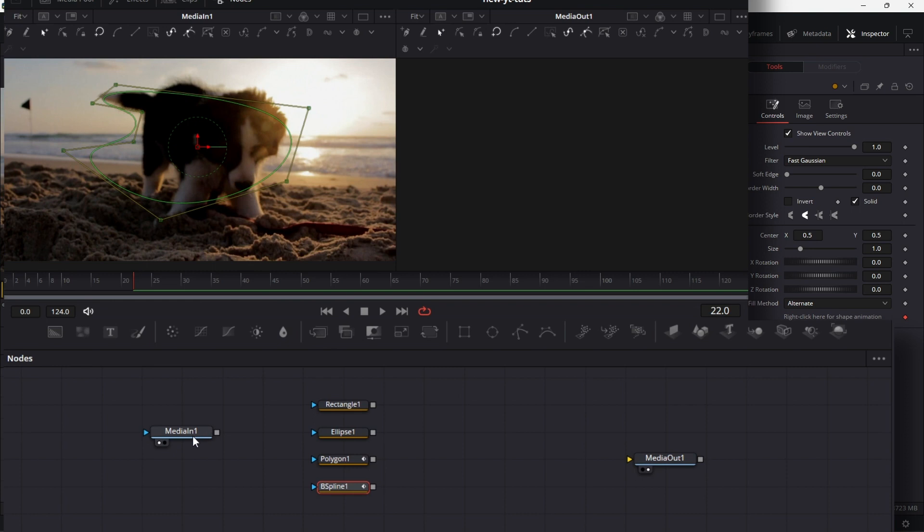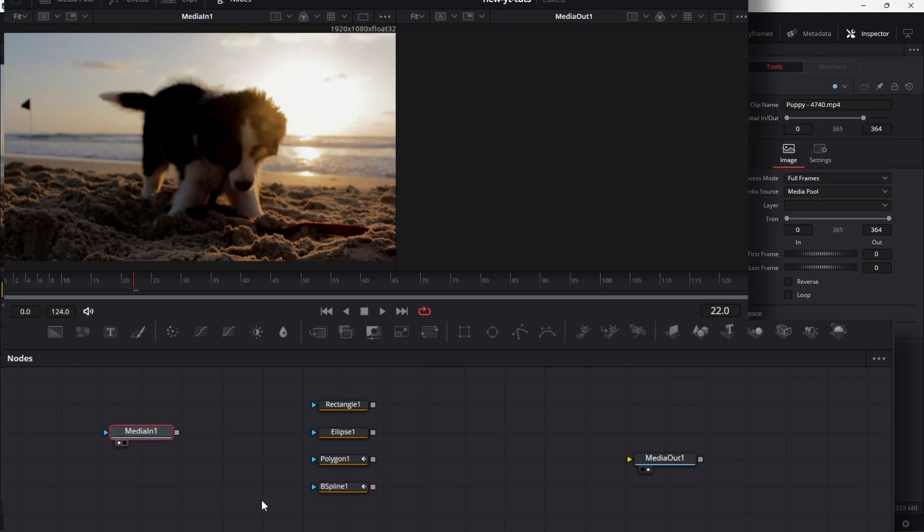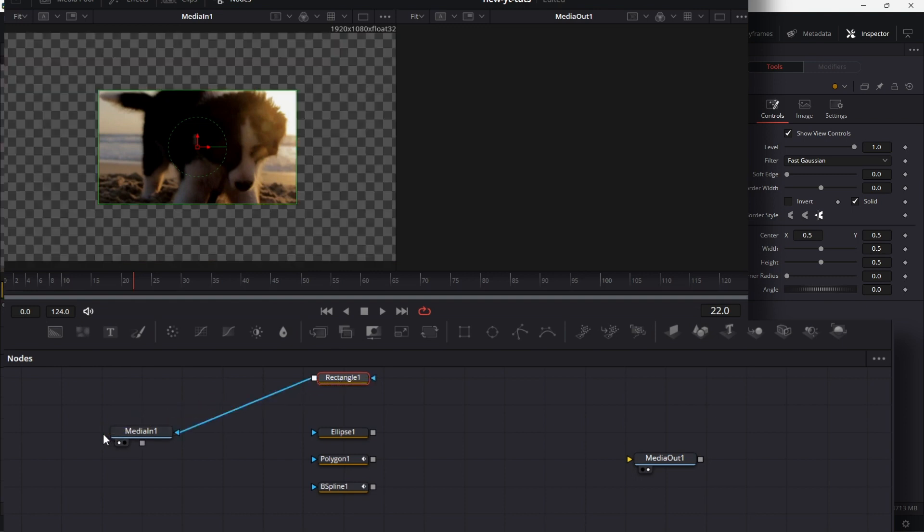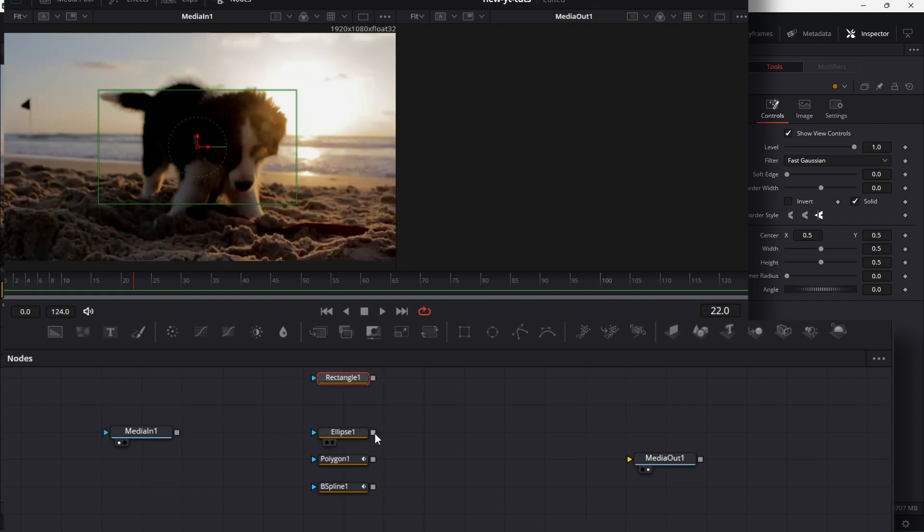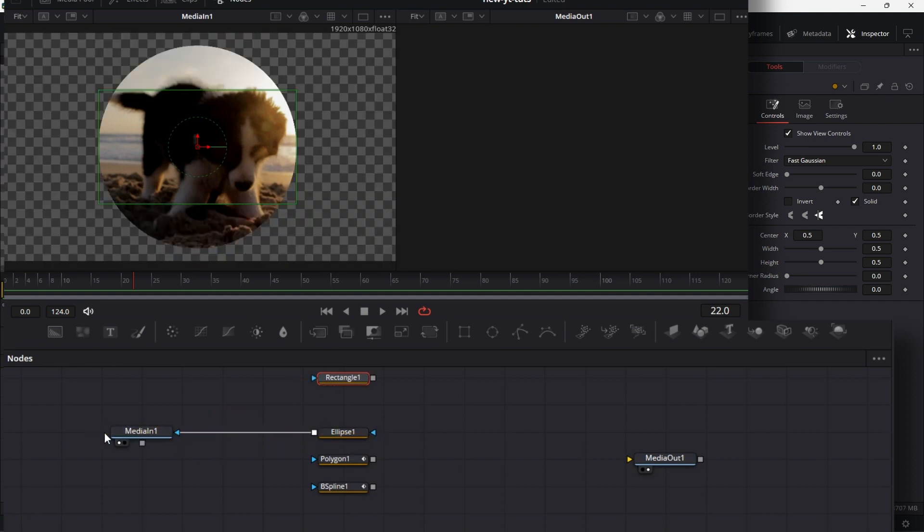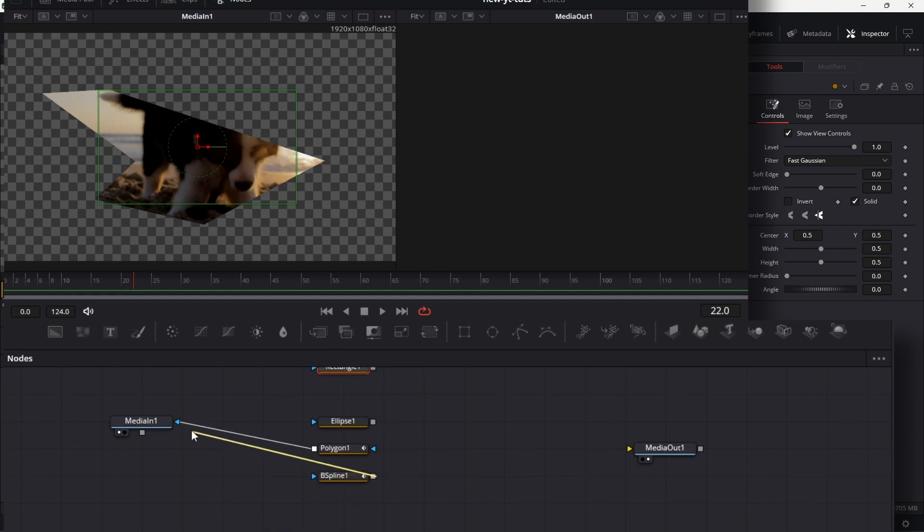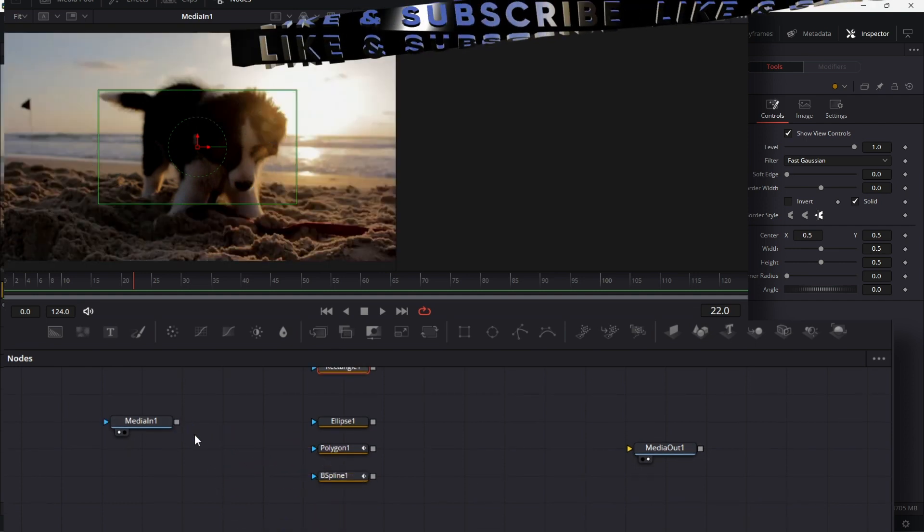Look at this dog, for example. If I decide to connect this rectangle node to the mask input, this blue input here for media in one, you'll see that now I am looking at the dog image through the rectangle window, which is the mask. Same thing for the ellipse mask, same thing for the polygon mask, same thing for the b-spline mask. They all work like windows, right?